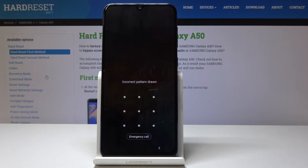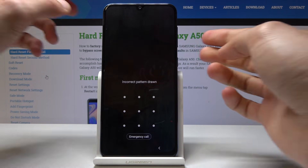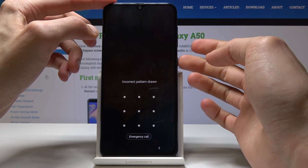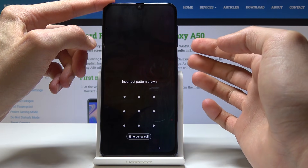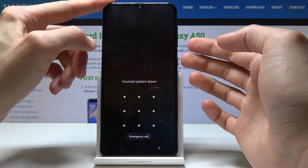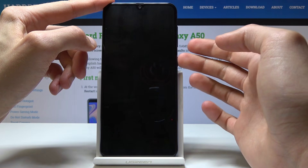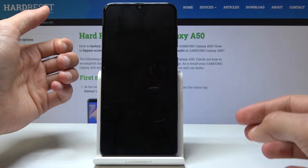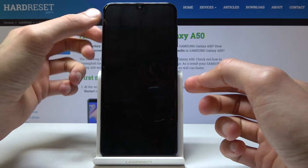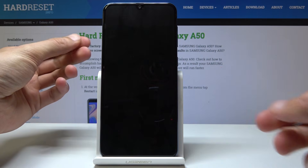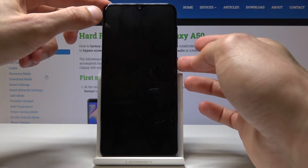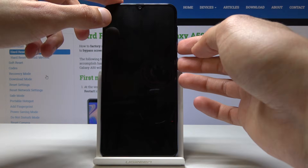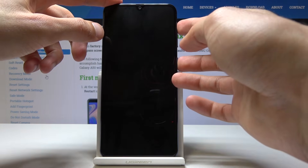To get through it, we're going to access the recovery mode. You want to do it by holding the power key and volume down until the display turns off, and immediately when it turns off, keep holding the power key and then switch from volume down to volume up.